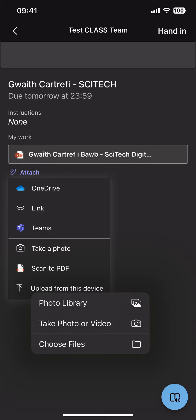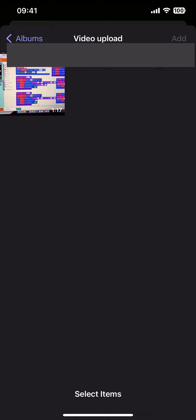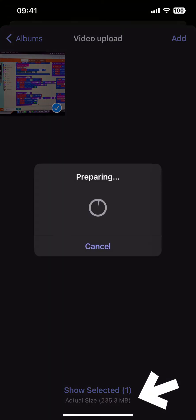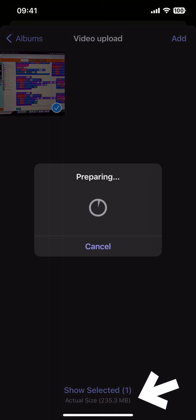So this is now going to take us into our photo gallery and what I'm going to do is click on the item that I would like to upload. There's one video here. Now it's important to look at the bottom where it says actual size 235 megabytes.